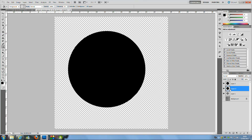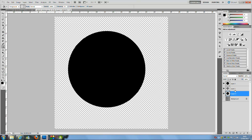Now bring Layer 3 just underneath Layer 1, so we've got one black circle above Layer 1 and one below Layer 1.